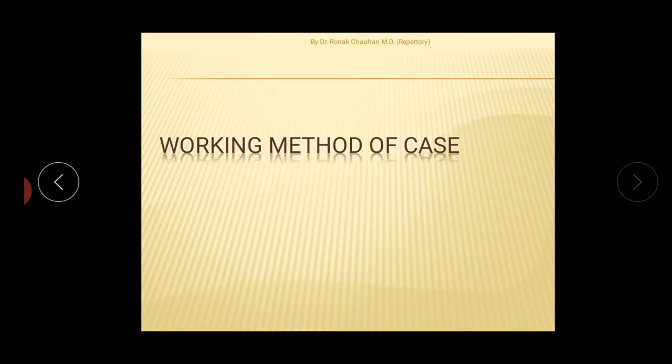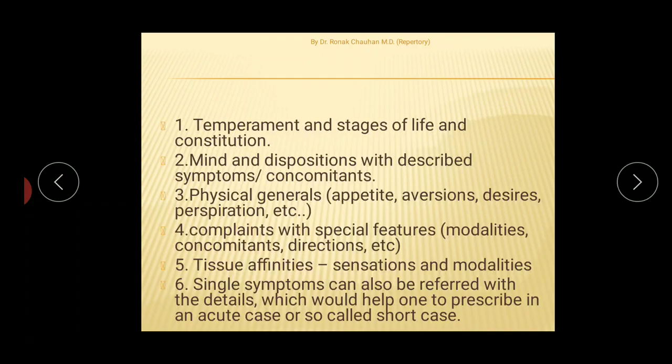The working method of this repertory allows you to form a totality using six different types of symptoms: first, temperament and stages of life and constitution; second, mind and disposition; third, physical generals; fourth, complaints with special features; fifth, tissue affinities; and sixth, single symptoms to find the indicated medicine.